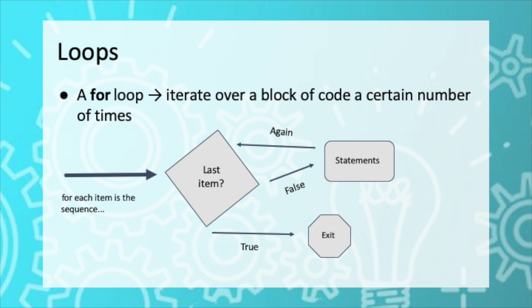This should be false the first few times around or else a loop wouldn't be necessary. So if it's false, it's going to go into the loop and run the code block or the statements, and then go back to the top. And then again check, is this the last item? Eventually, this should be true. And when it is, it will exit the loop, continue running the program.